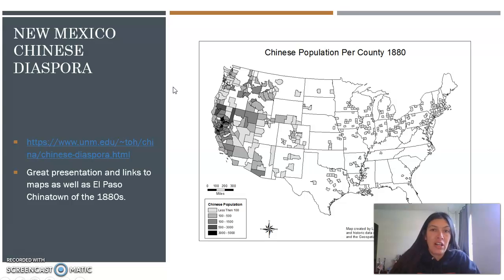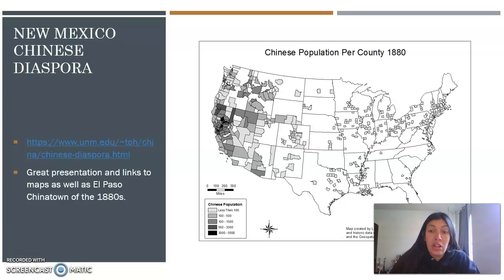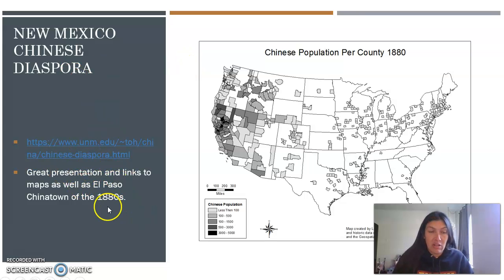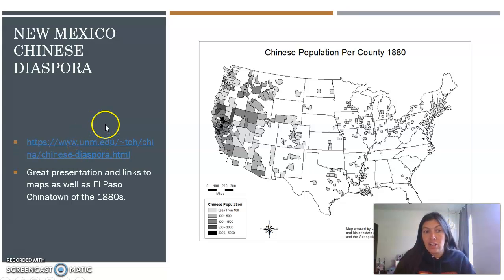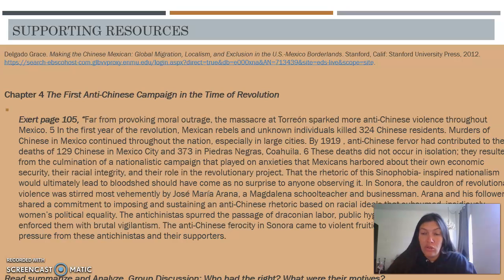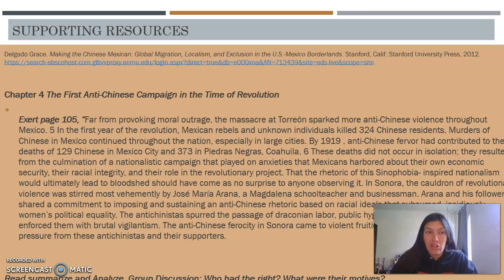Here is a map provided of the Chinese population per county in 1880, and we see that California, Nevada, Utah, and the Southwest are quite immersed. Texas doesn't have much. There was also a great presentation and link to maps on the El Paso Chinatown of the 1880s. This is a wonderful presentation by a student on the Chinese diaspora at UNM, with a wonderful presentation of those Chinese people who had actually created communities here in New Mexico as well, and their familial history.